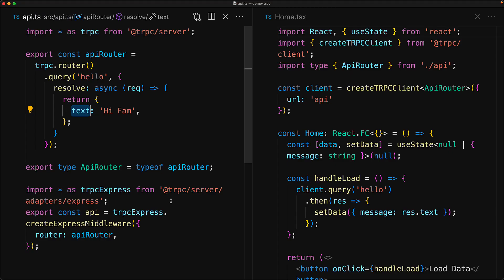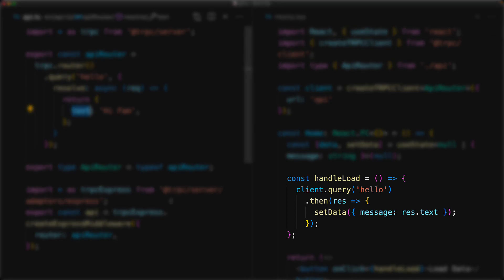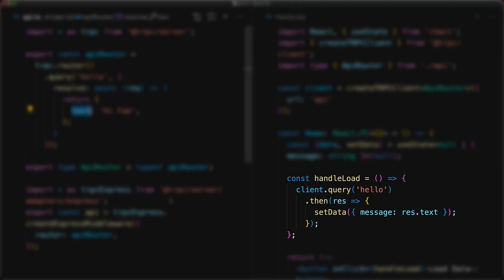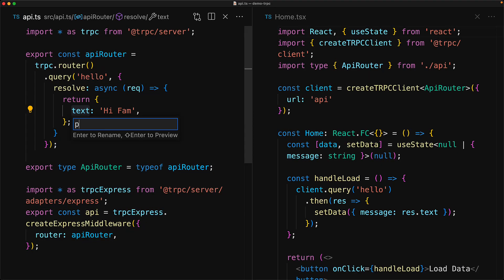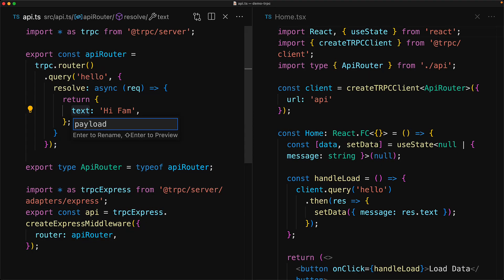Now going back to the key point that we want to focus over here, which is type safety, because the client side types are derived from the server side code. If you refactor something within the server side code, TypeScript will automatically pick up the changes that need to be done for the client side code as well.